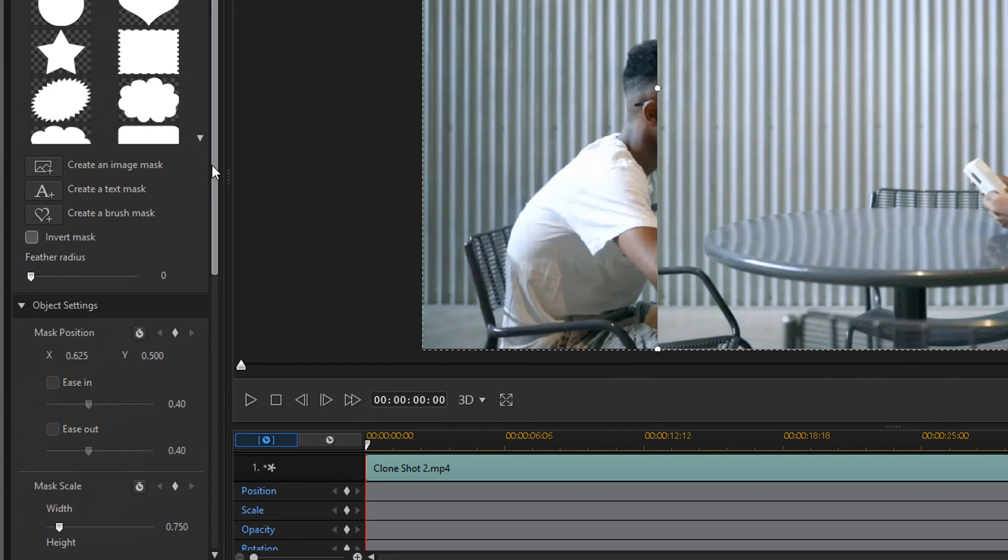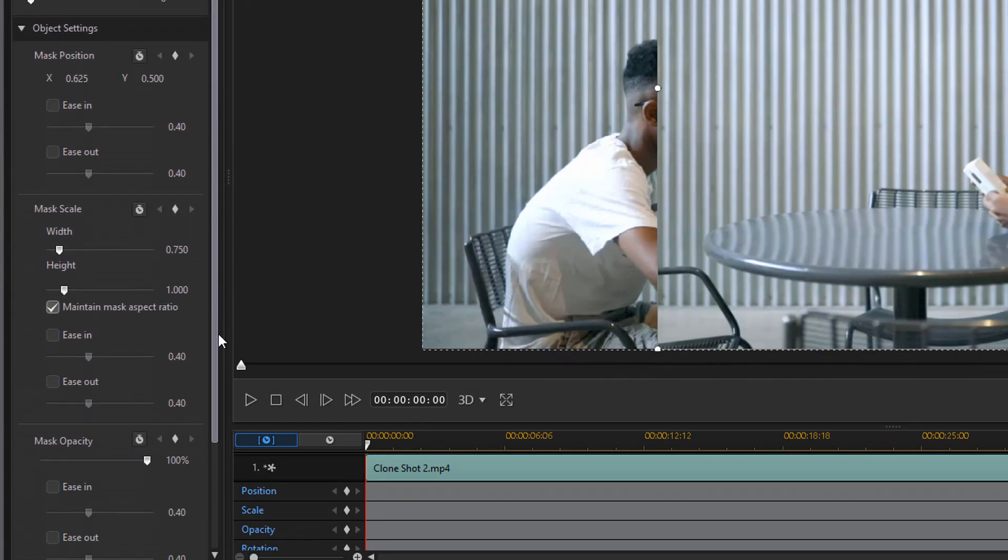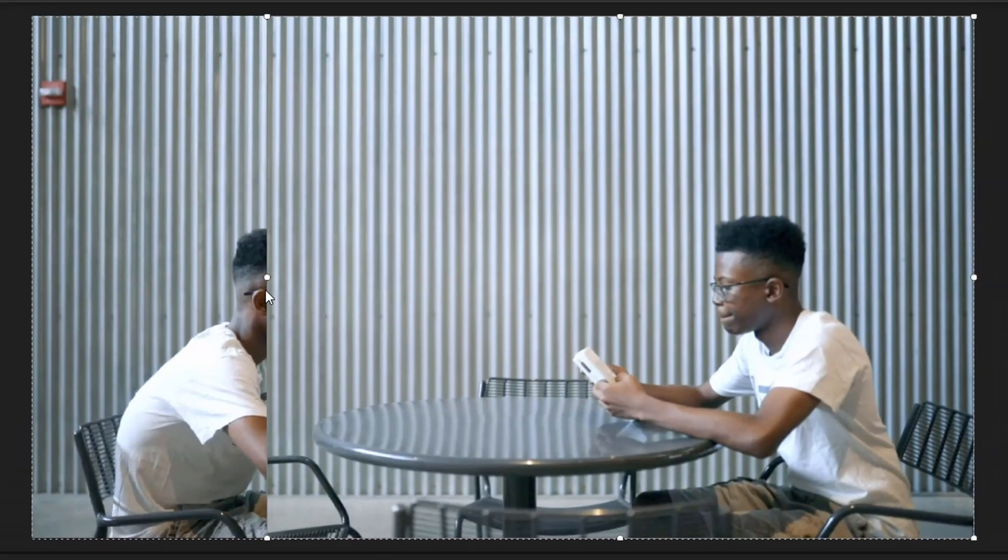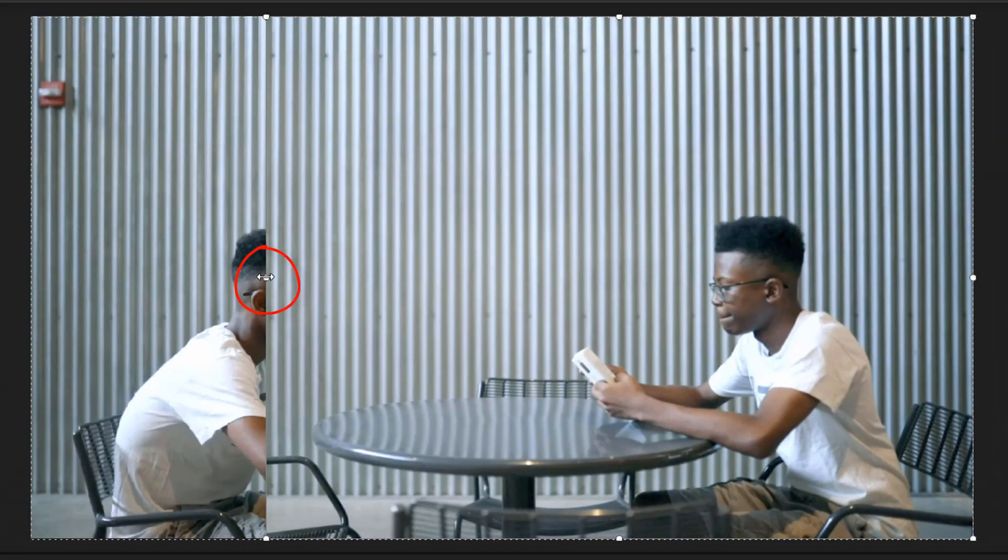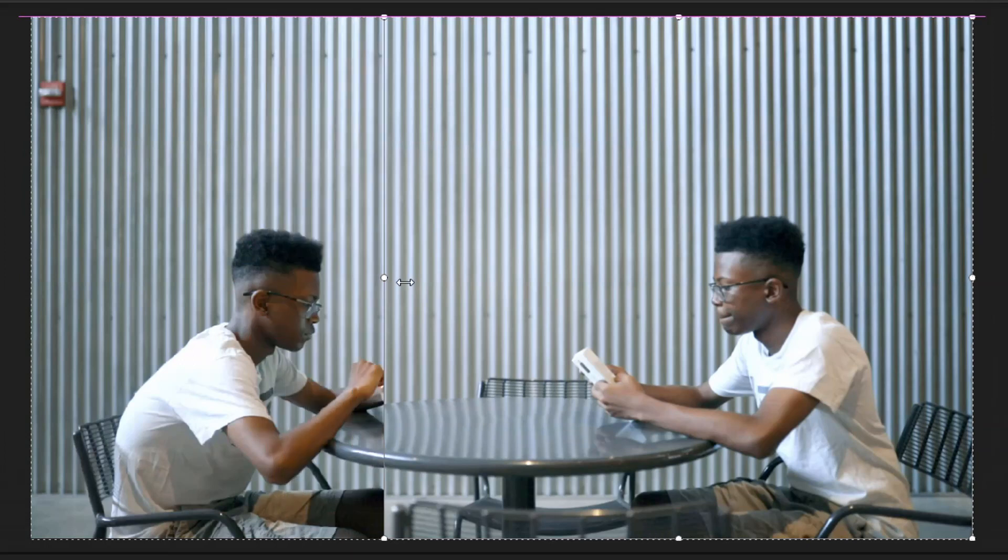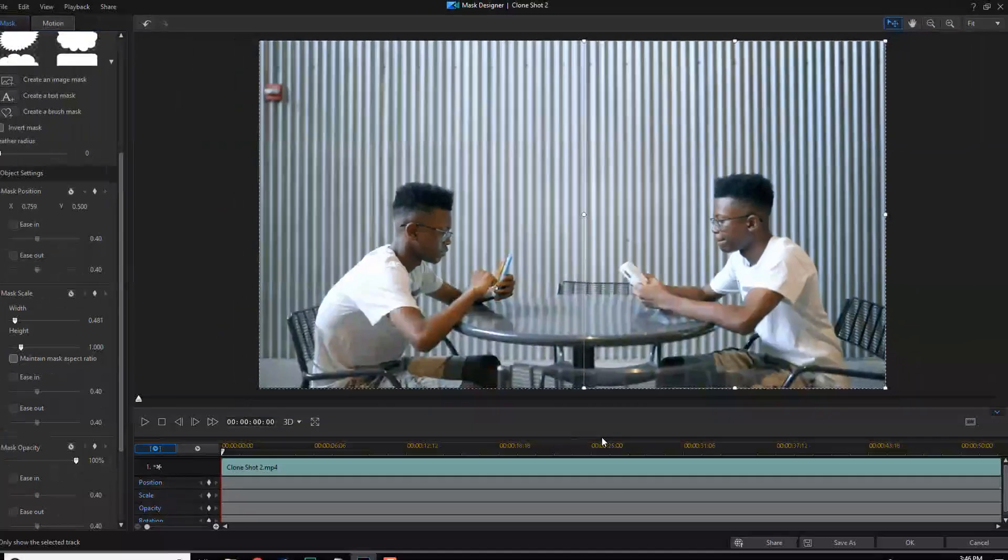And then you wanna scroll down until you get to the mask scale area. And you need to uncheck the box that says maintain aspect ratio. Then you wanna place your cursor over the node on the further side away from the talent. Hold down your left mouse and drag it to the middle of the scene. Then you can let go.